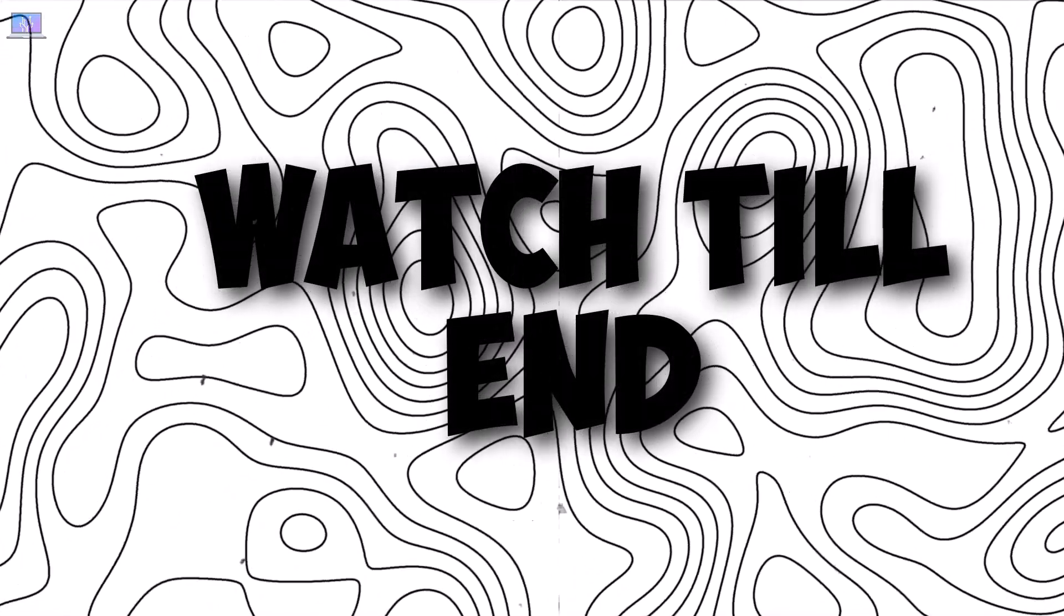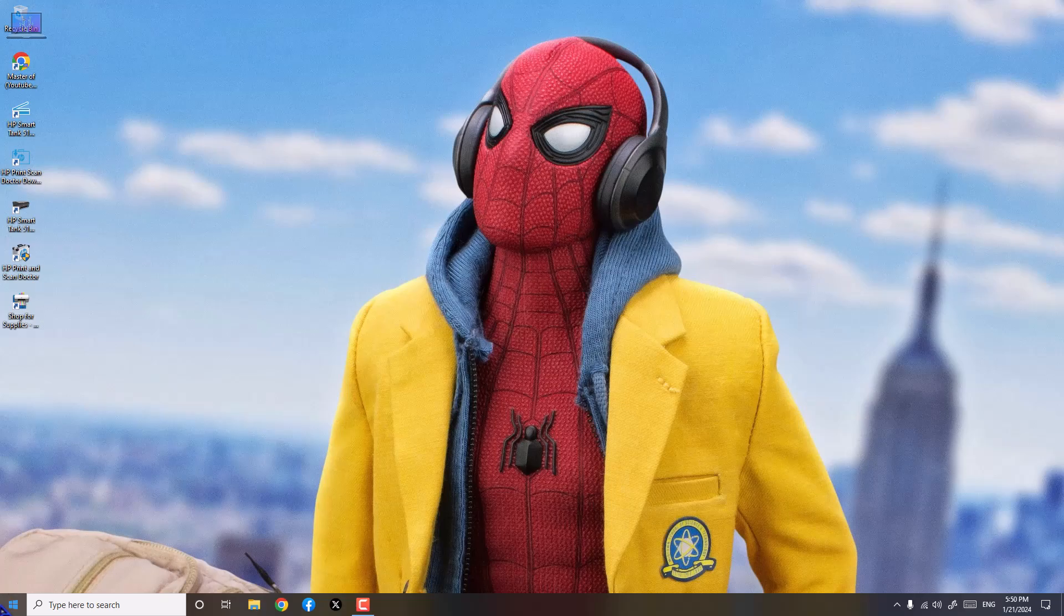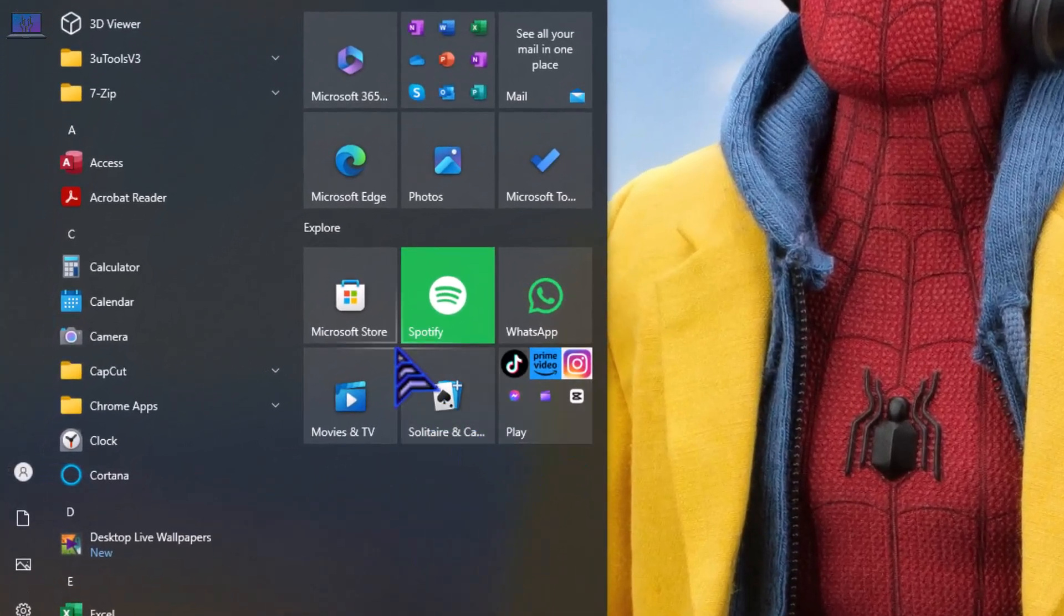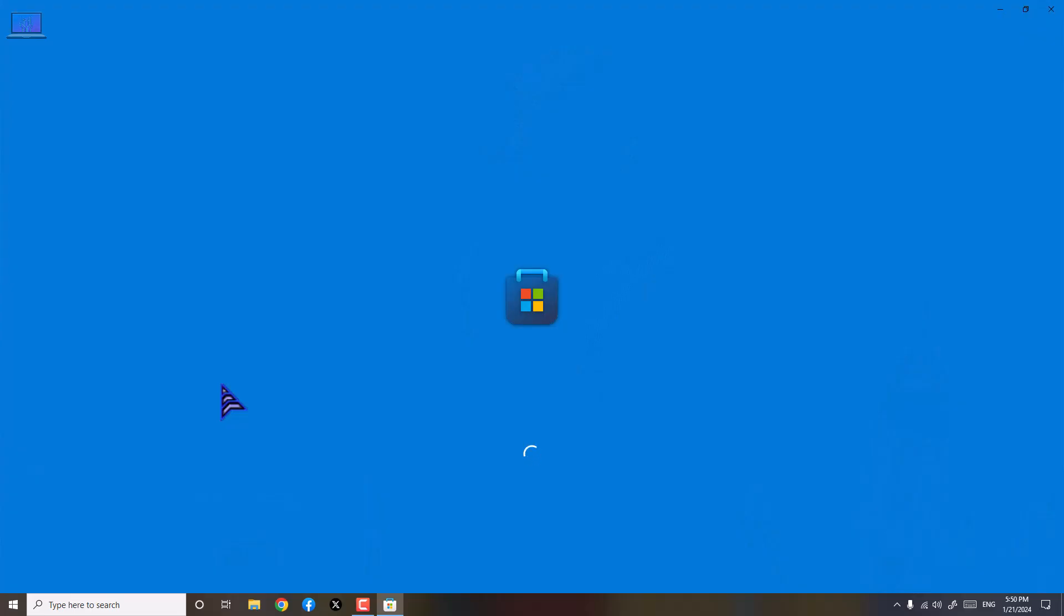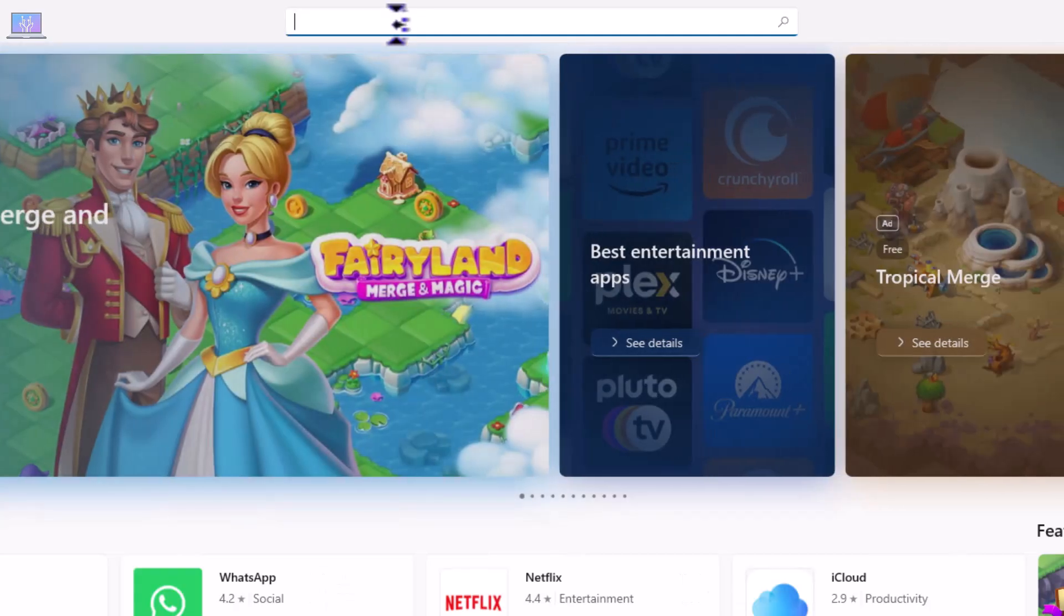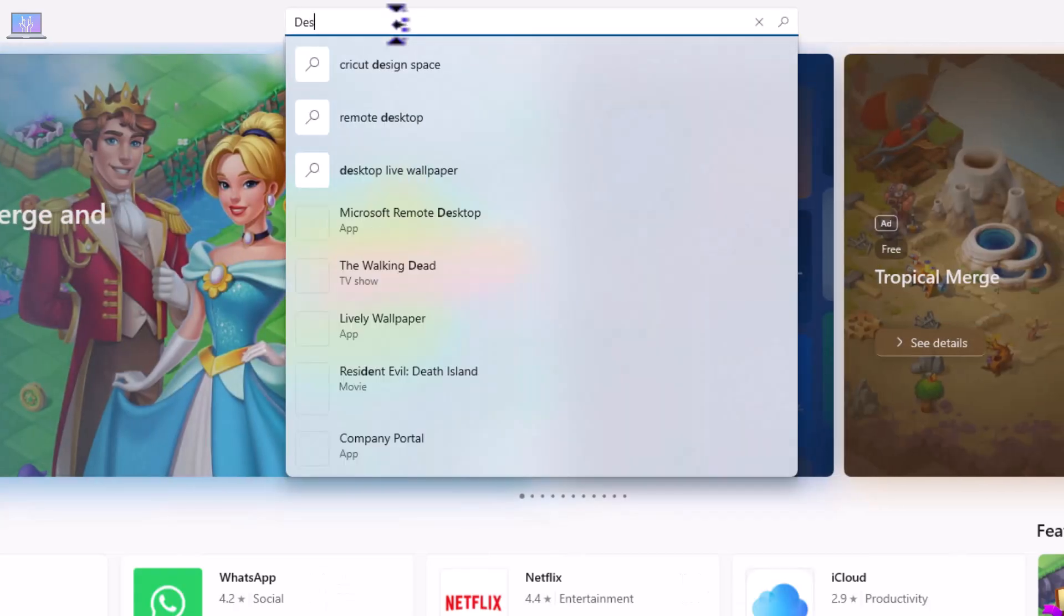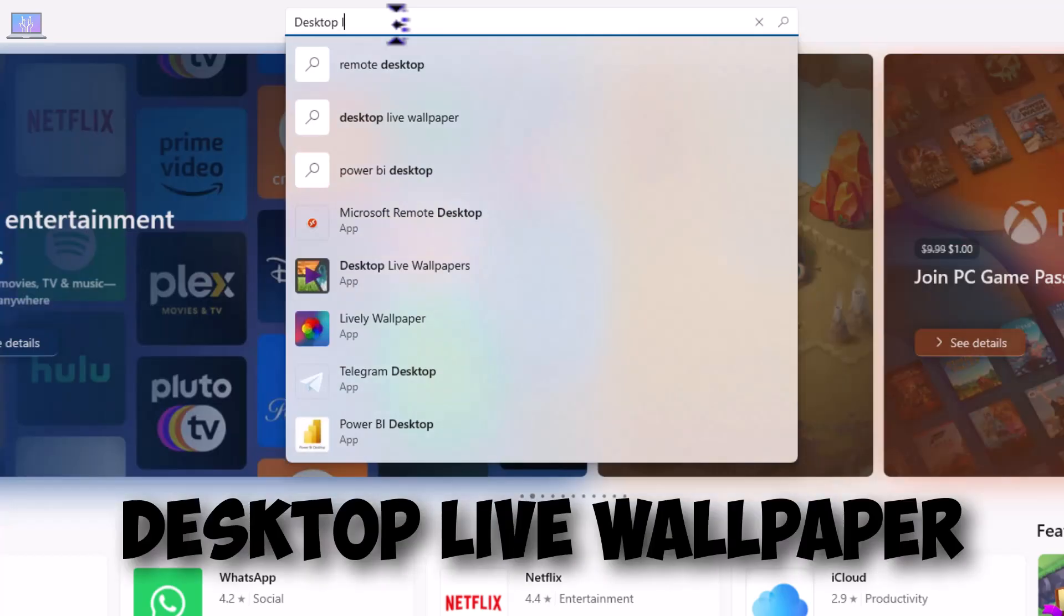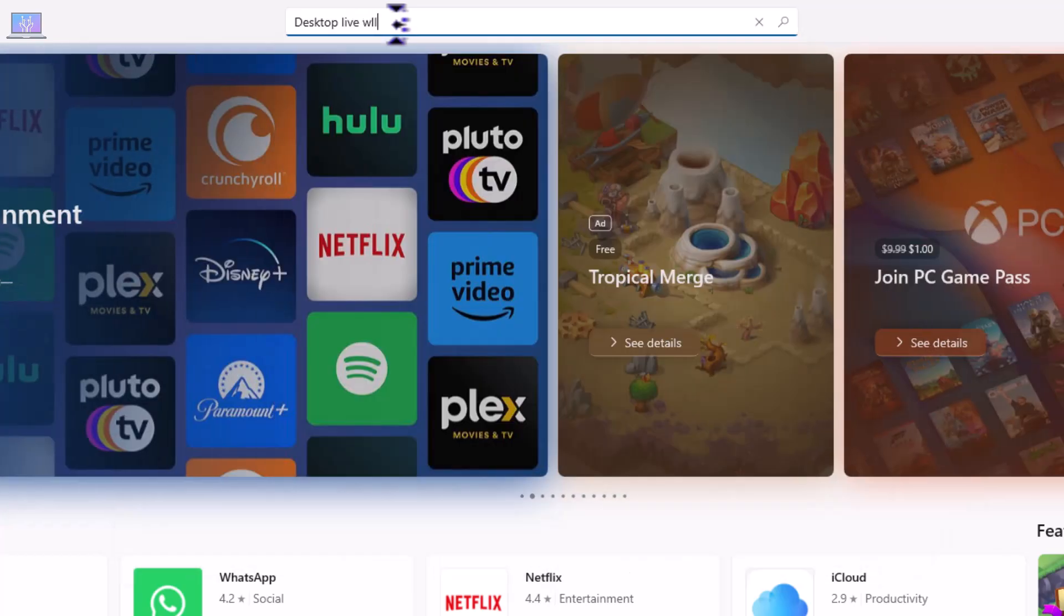Let's get into the video. Here you can see my screen. First of all, we'll go to Windows logo, after that we'll go to Microsoft Store. It's just loading, just wait. At the top you can see 'Search apps, games, movies and more.' Just click there and search 'desktop live wallpapers.'